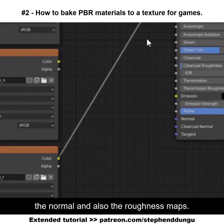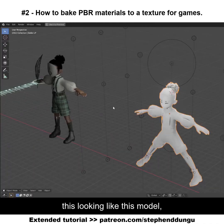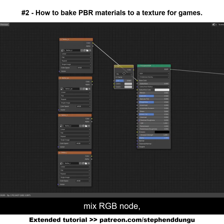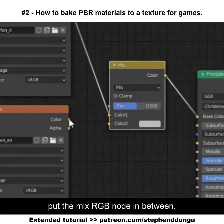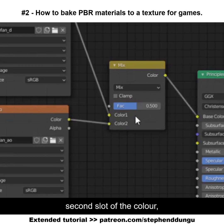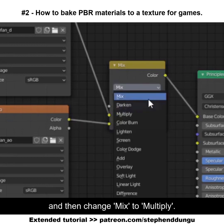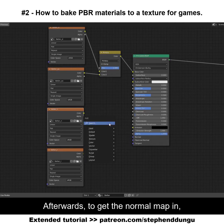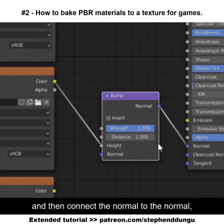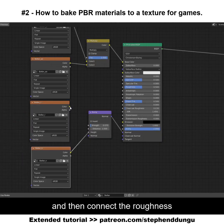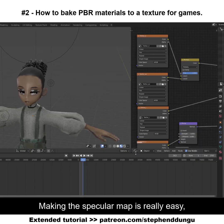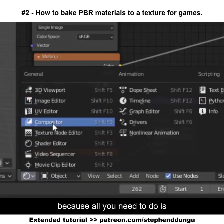After baking the normal and roughness maps, combine them in the node editor: connect the diffuse to the base color, add a Mix RGB node, get the AO and pull it into the second color slot, turn it all the way up, and change the blend mode to Multiply. For normal maps, add a Bump node, connect the color to the Height input and the Normal output to the Normal input. Then connect the roughness map to the Roughness slot.